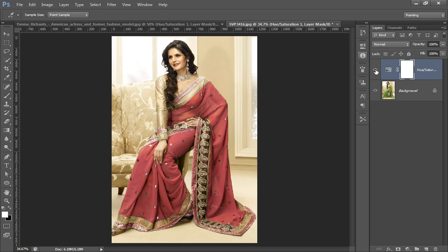In this way you can change the color of your dress. Thank you friends for watching this video. Keep watching and please subscribe to my channel.